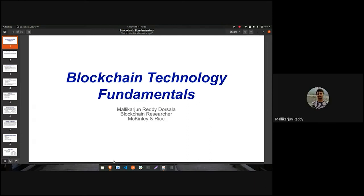Thank you to the program coordinator for giving me an opportunity to discuss blockchain technology fundamentals. I will be taking two sessions. In the first session I will cover blockchain technology fundamentals, and in the next session I will give an online hands-on session on smart contract development and deployment, along with more details on the Ethereum blockchain.